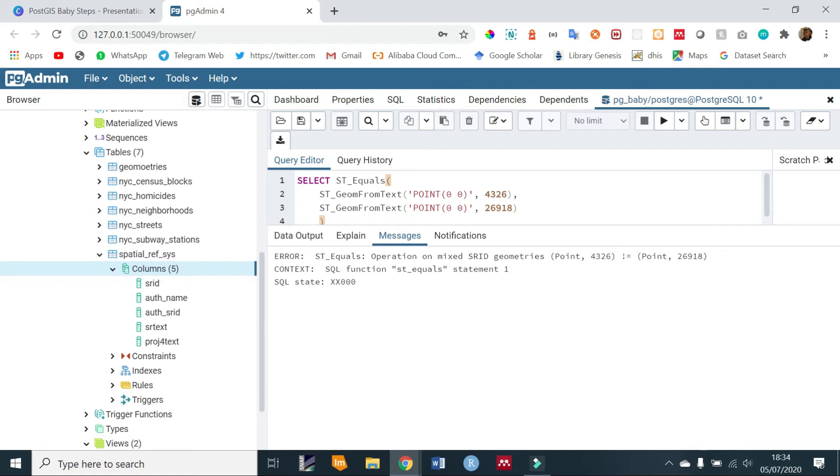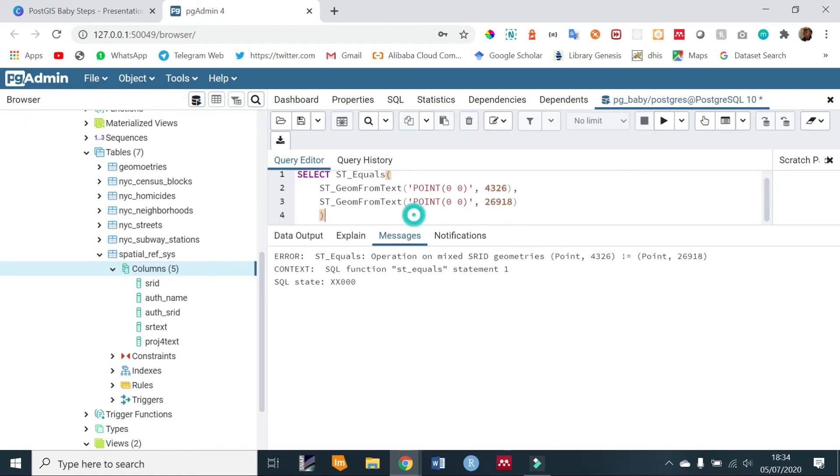Now we notice that a coordinate and SRID define the location of a point on the globe, right? So without an SRID, a coordinate is just like an abstract notion. So for you to be able to define the exact location of the point, you have to have both the coordinate and the SRID.